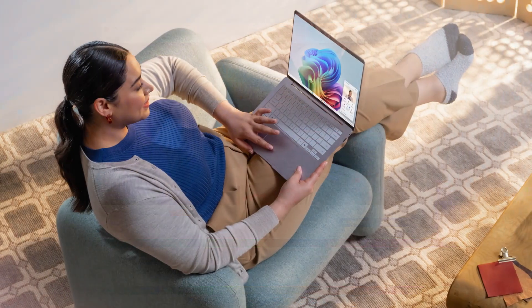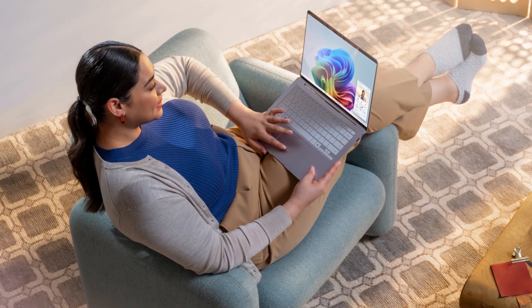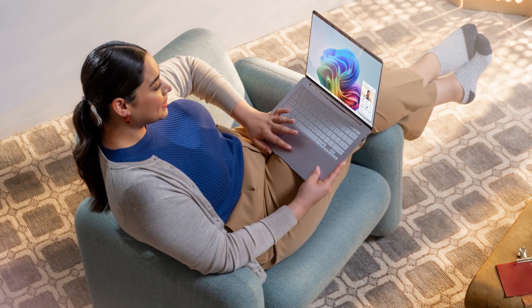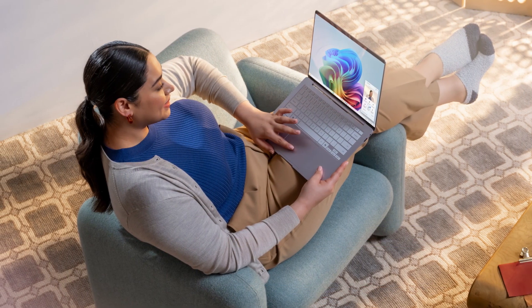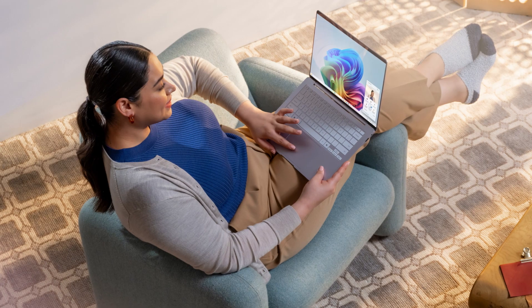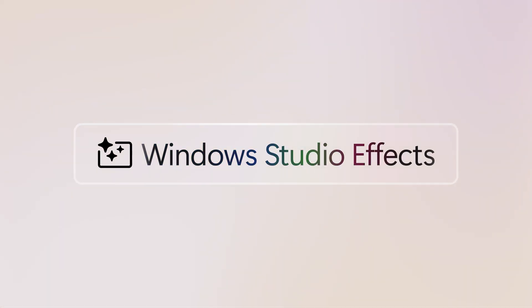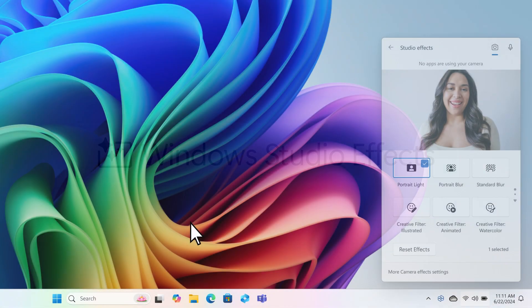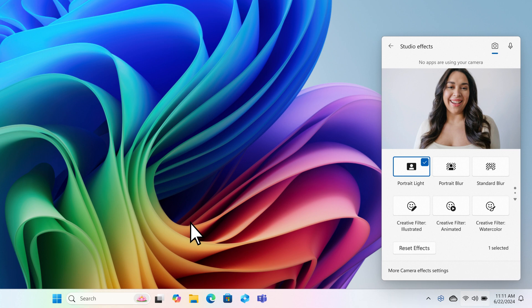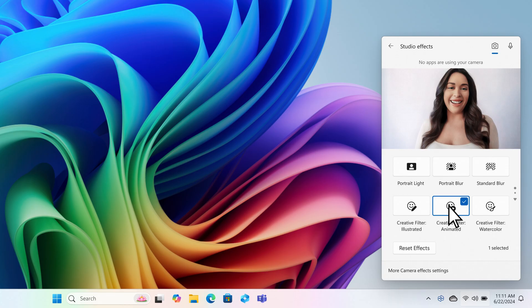Remember when it felt like you had to set up a whole film studio every time you wanted to video chat? Now, I just use Windows Studio FX. It cancels outside noise and enhances lighting. And I can even apply fun and creative filters. So I always look great on calls.